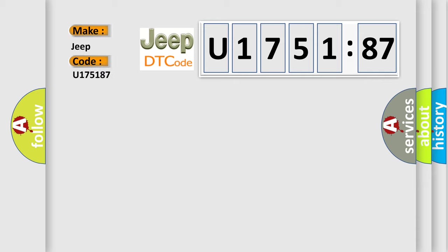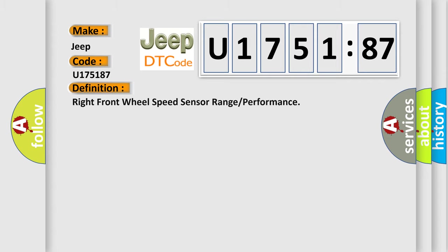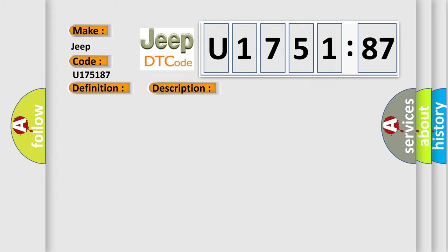The basic definition is: right front wheel speed sensor range or performance. And now this is a short description of this DTC code.